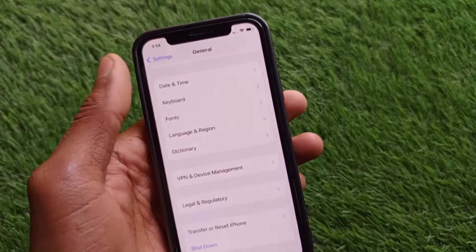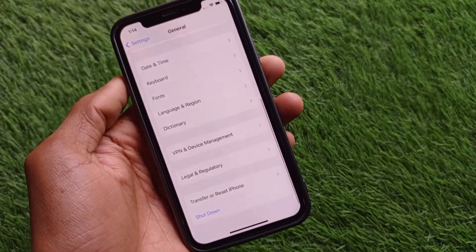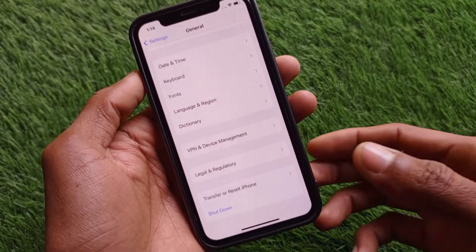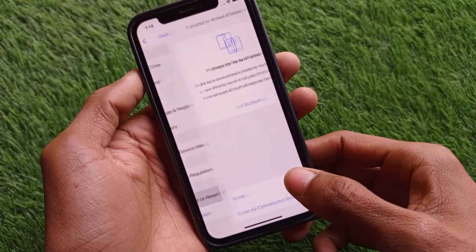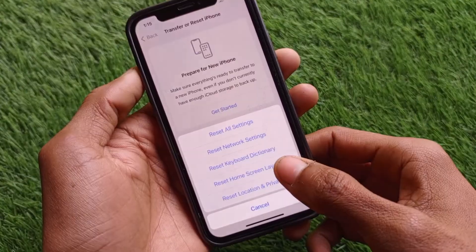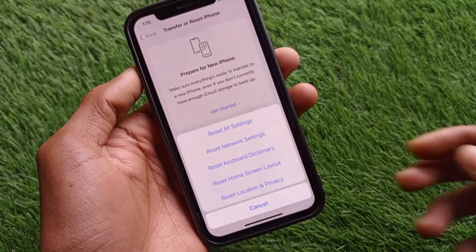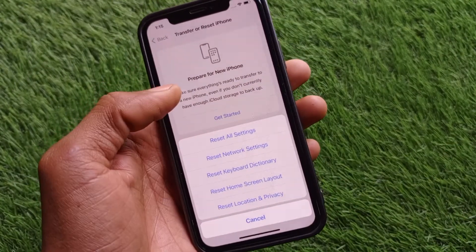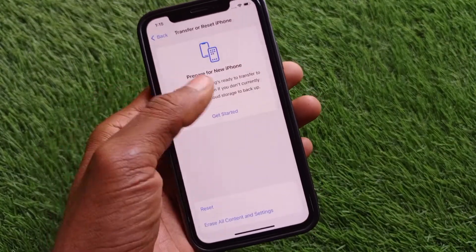Maybe there is a network problem on your iPhone. Go back, click on Transfer or Reset iPhone, click on Reset, and reset your network settings from here.